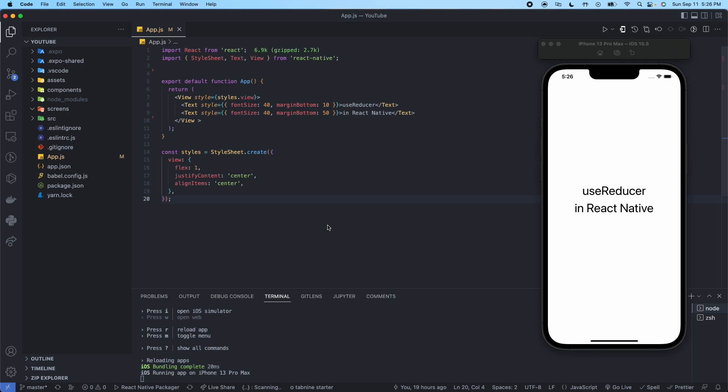Hey everyone, welcome to Morality, your channel for React Native content. Today we're going to be talking about the useReducer hook. The useReducer hook is an alternative to useState that accepts a reducer and returns the current state paired with the dispatch method. This is similar to Redux — if you're not familiar with that, don't worry, we'll talk about that in a later video.